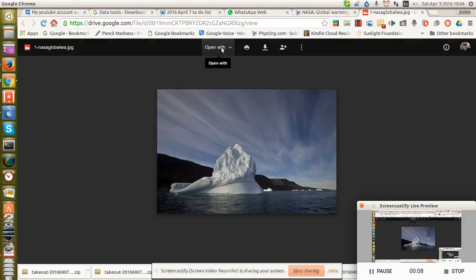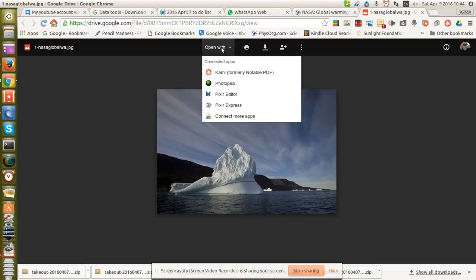I played with it a couple days ago and I'm playing with it again. Photopea is linked to my Google Drive account — this is drive.google.com.